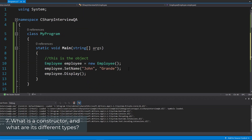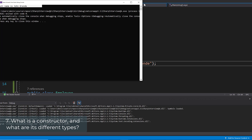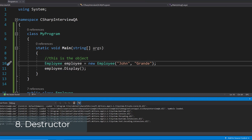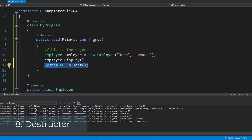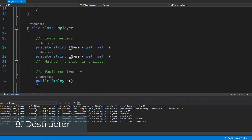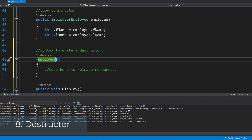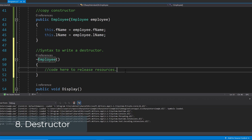Let's use the parameterized constructor — instead of setting the name with setName, we pass the values directly in the constructor. We don't need setName anymore. Running it again, you can see we still get the result: full name is John Grande. As there is a constructor, there is also a destructor. The destructor clears out the memory to free up resources and is managed automatically by the garbage collector — you can call it manually using System.GC.Collect(). However, if required, it can also be done explicitly using a destructor, which uses the tilde followed by the class name, and then you run whatever code you want to release resources.